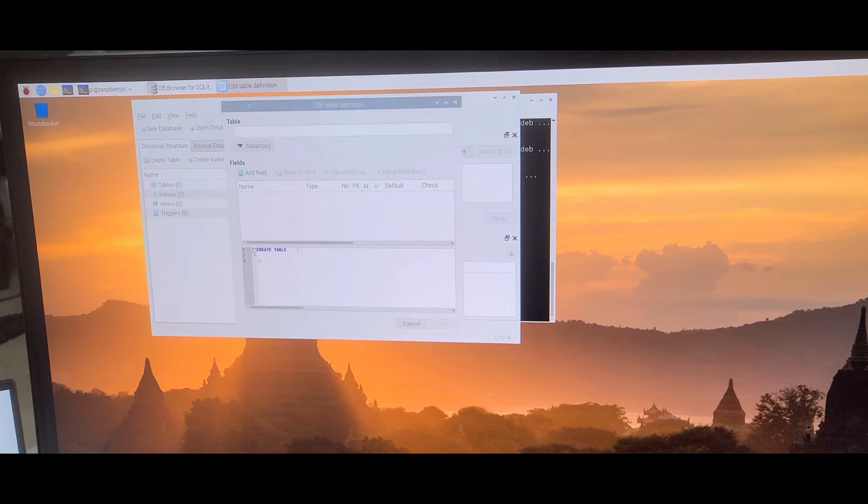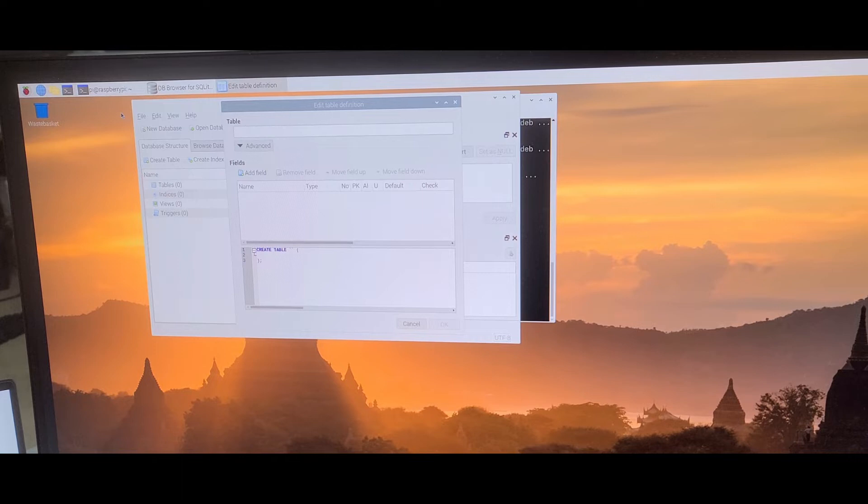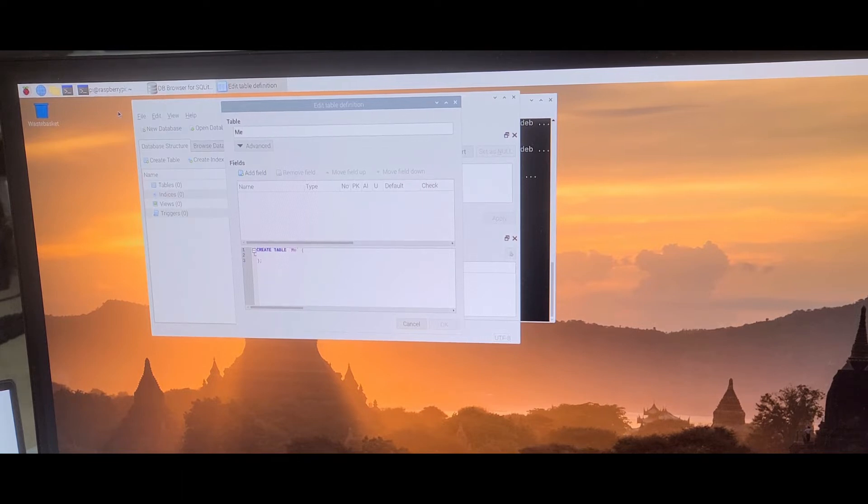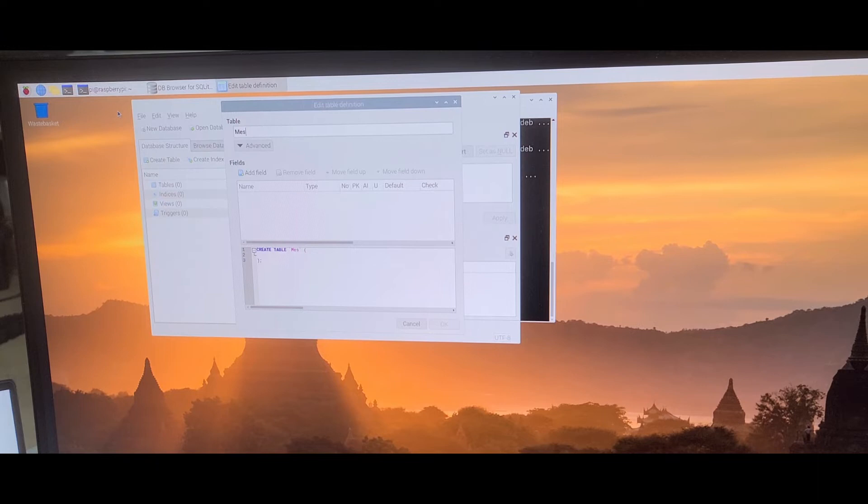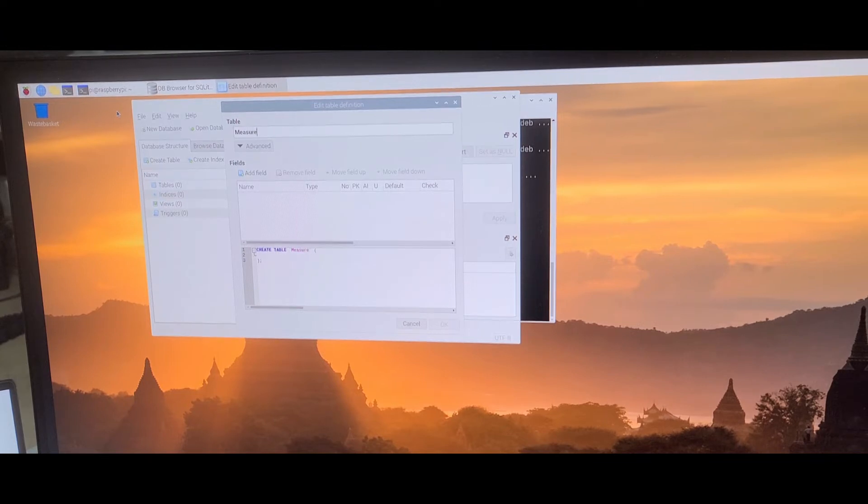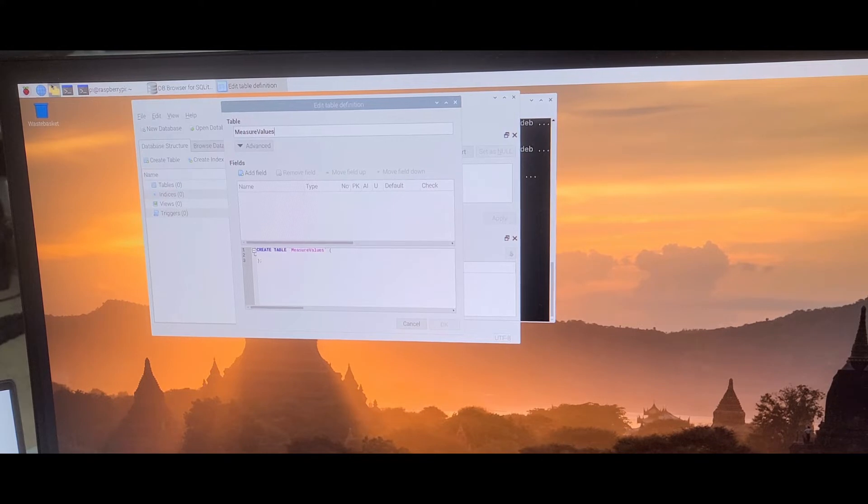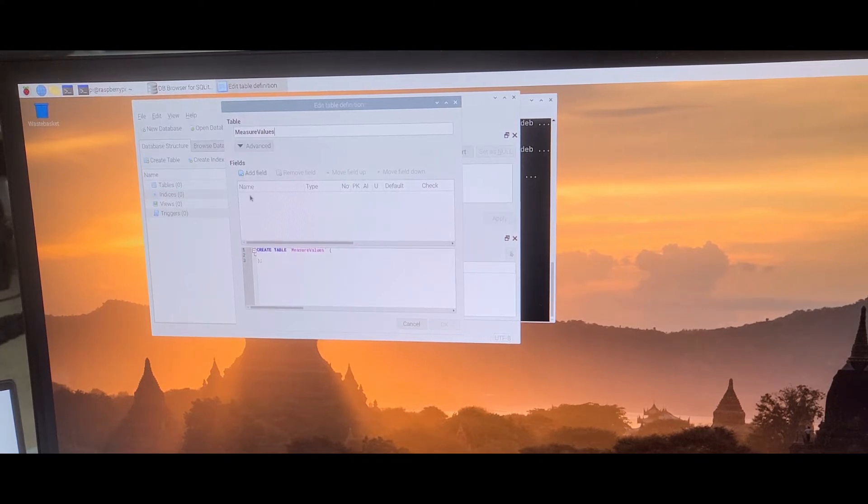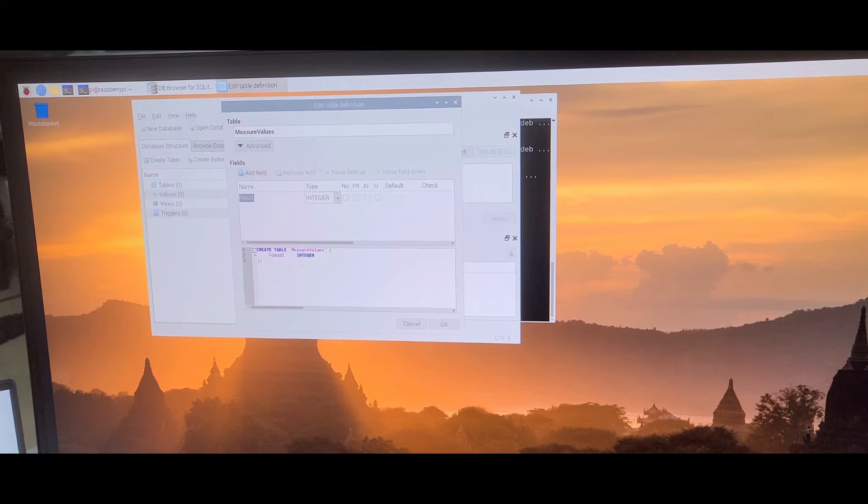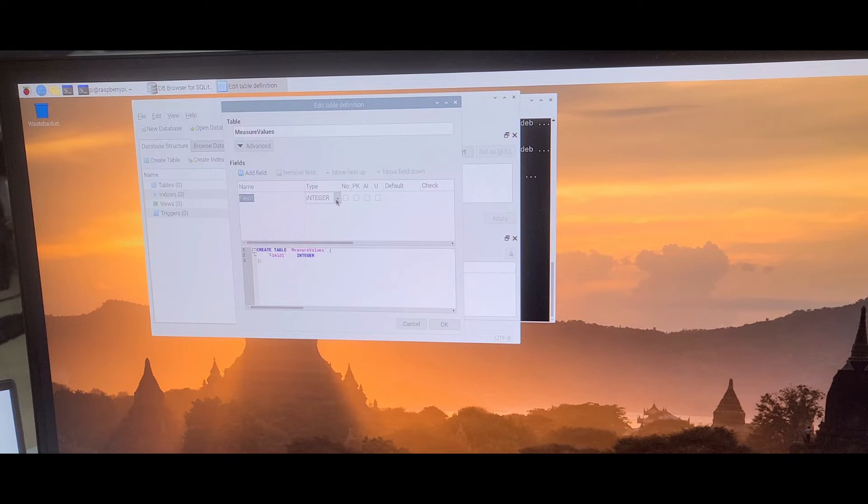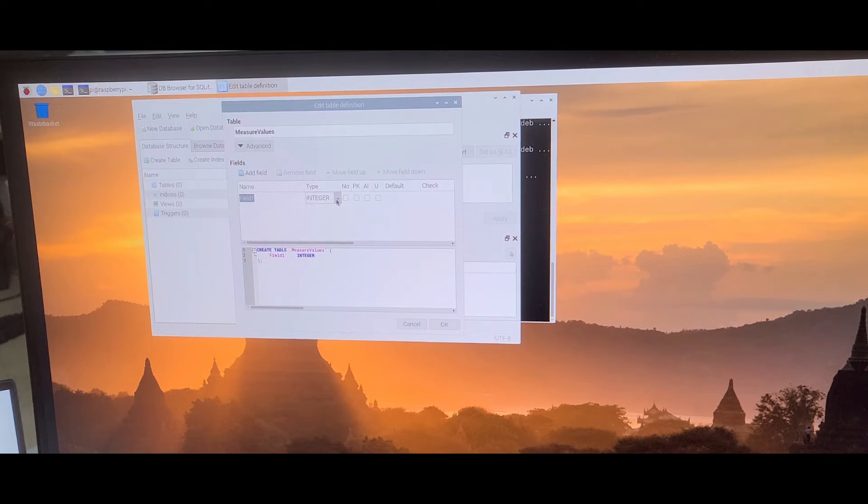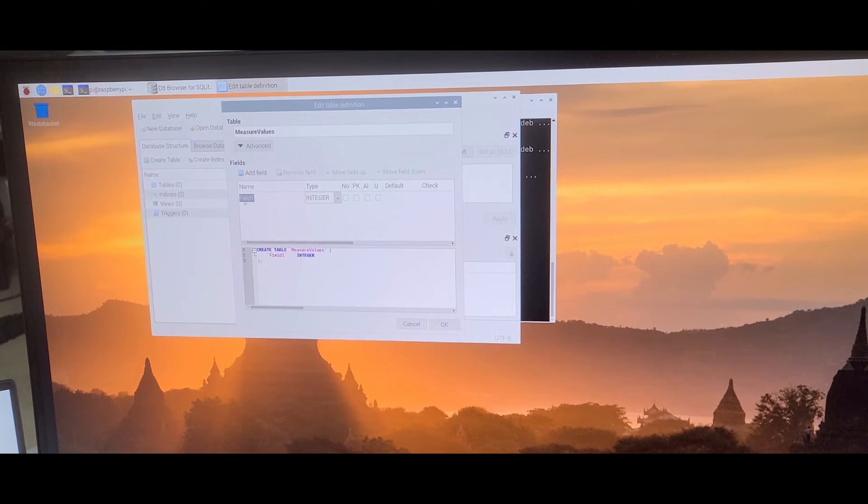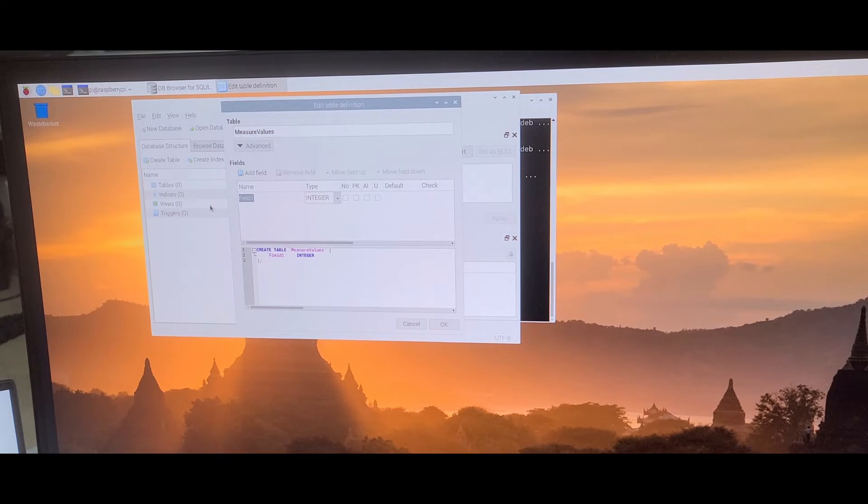Now we have this new database, and now we create a table. We say this is my measure values for my sensors. I'll add some fields. So my field is... maybe it's integer. Let's take it as integer. I'm not sure if integer will work, but for testing. And then this is my sensor.